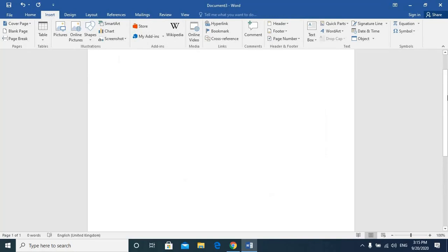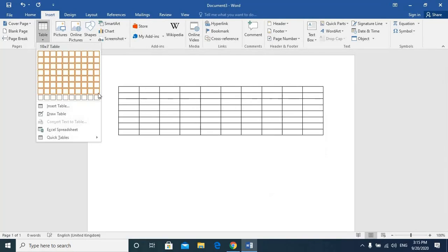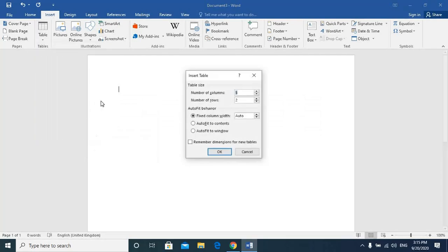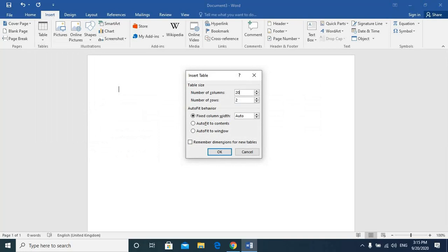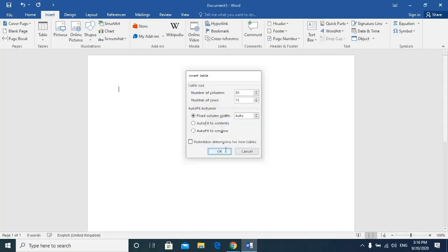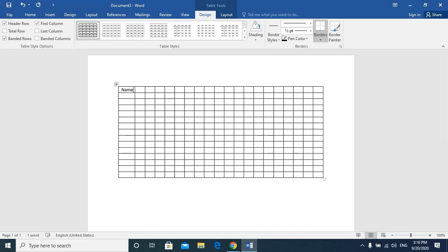You can see the table that will appear. You can use tools like insert table and draw table. I want to choose 20 columns and 15 rows. You can also choose the number from here.